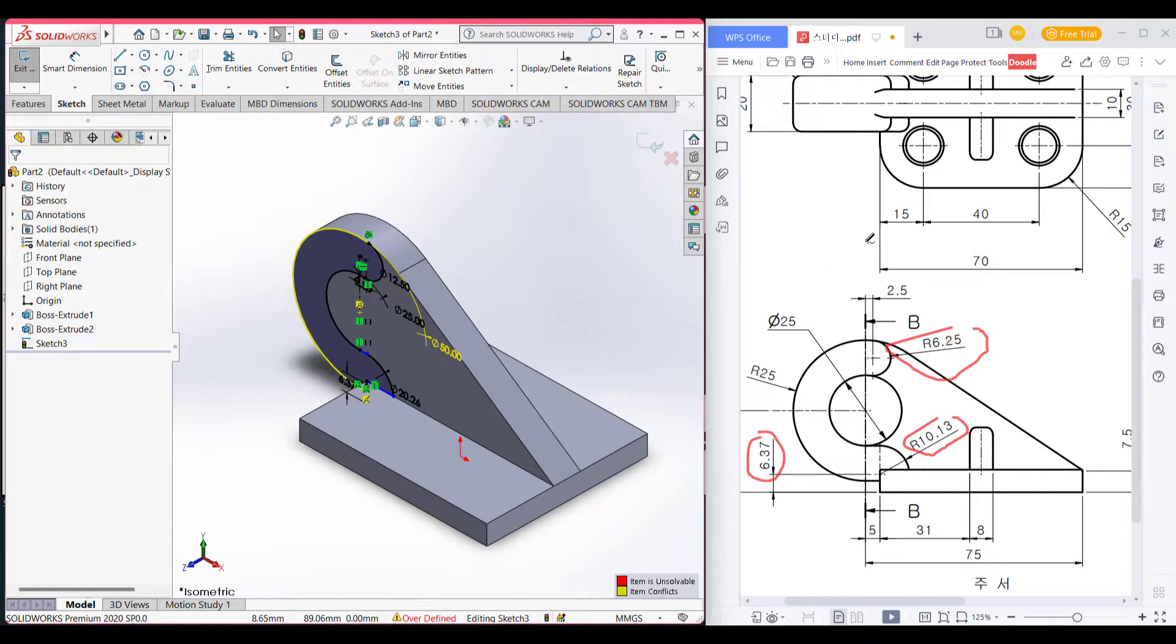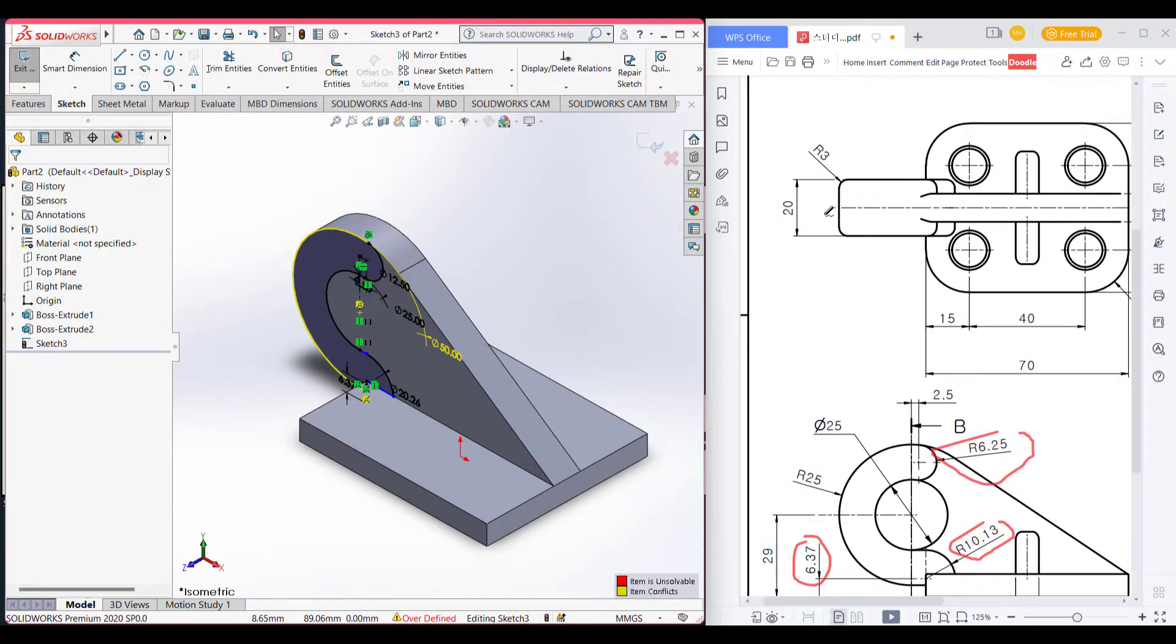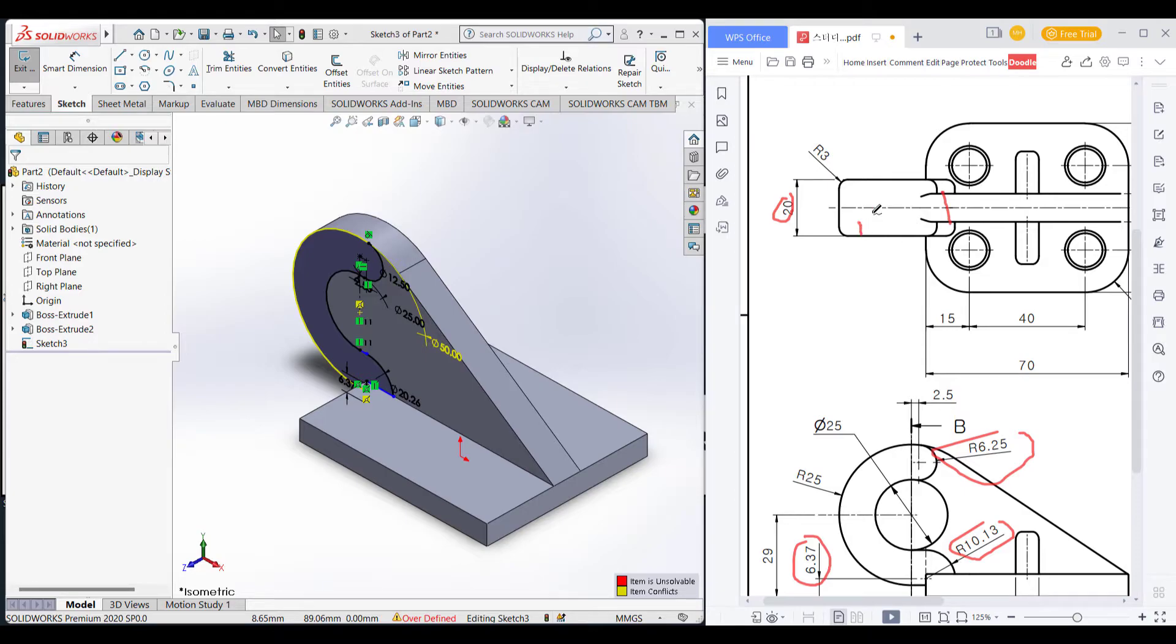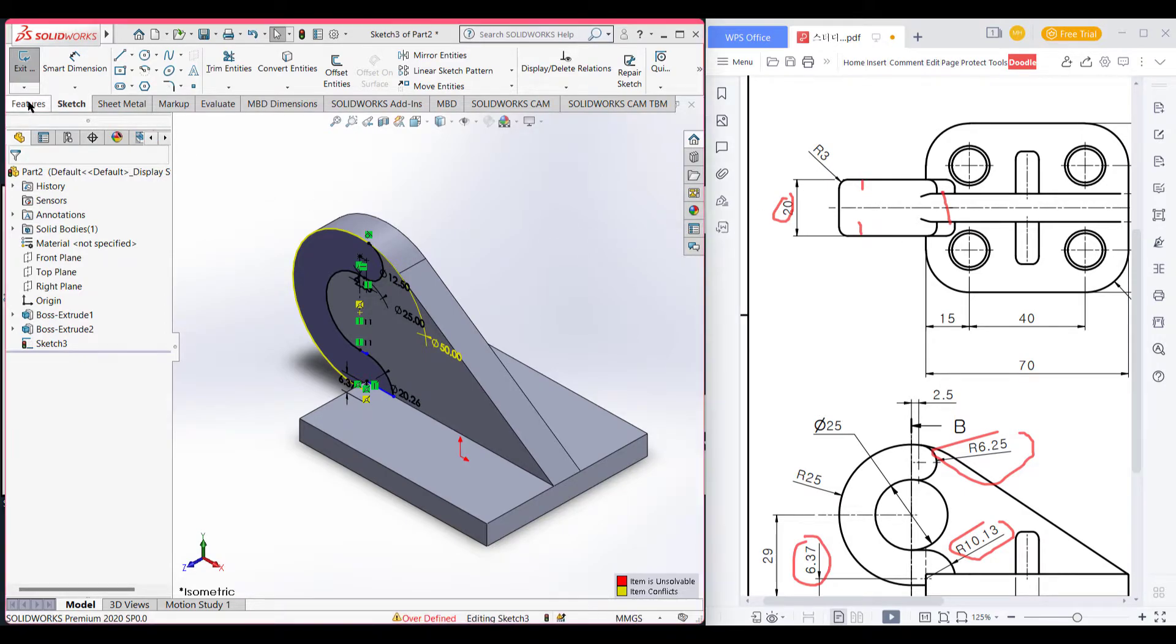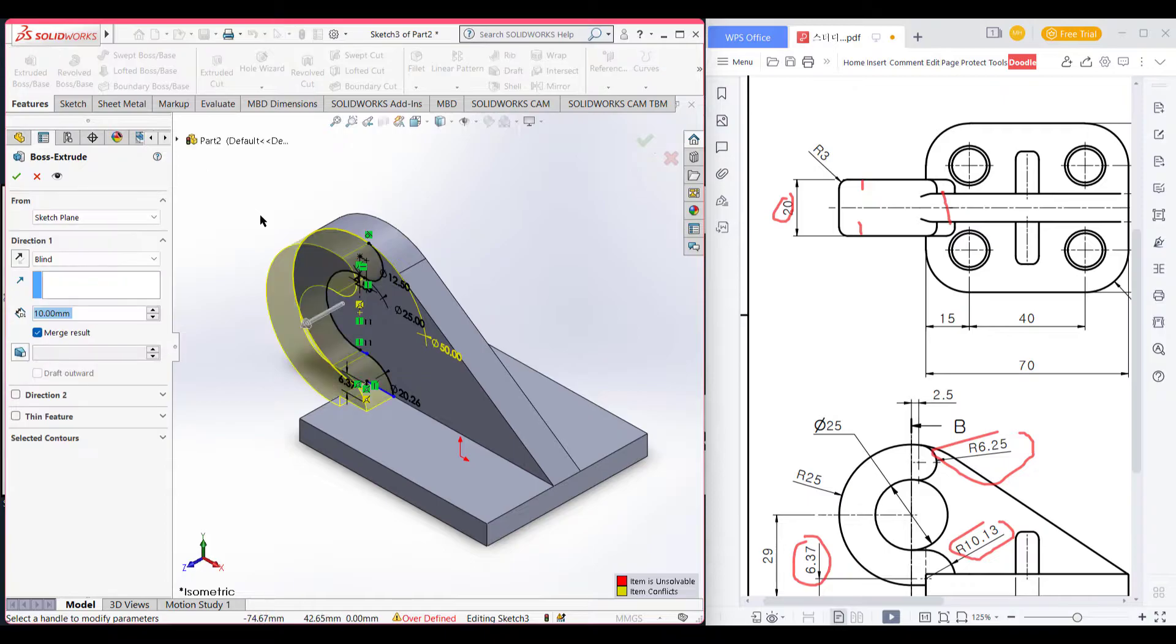We will extrude boss close this 5 as we already extruded 10. So here is 5 unit and here is 5 unit. Go to features extrude boss 5.